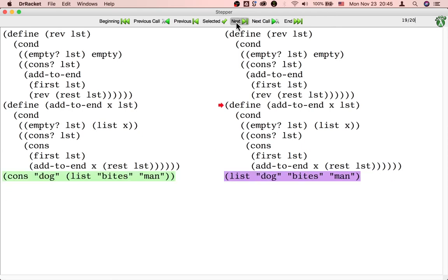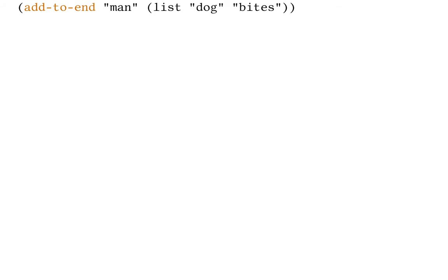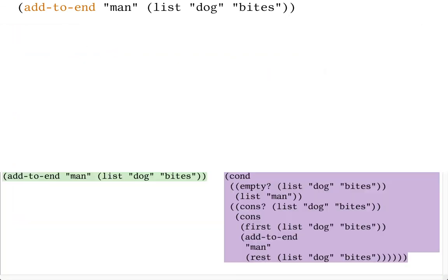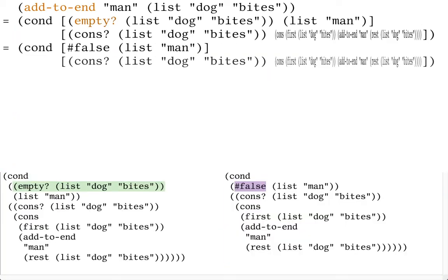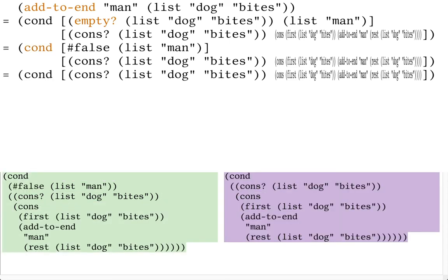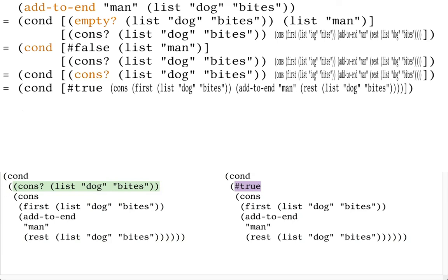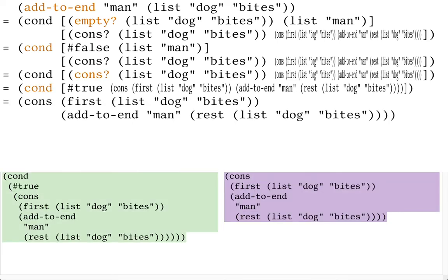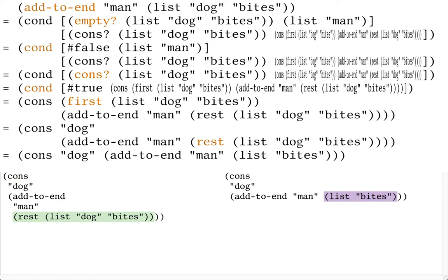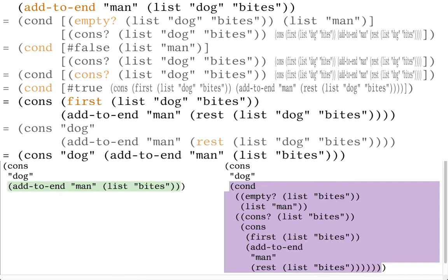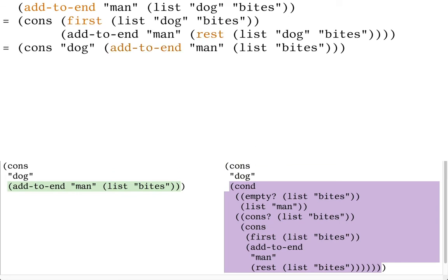Besides watching these calculation steps in the stepper, we can also write them down in a sequence of equations, kind of like a film strip. The same steps repeat: look up addToEnd, check if the list is empty, check if it's cons, select first, select rest, then make the recursive call to addToEnd.